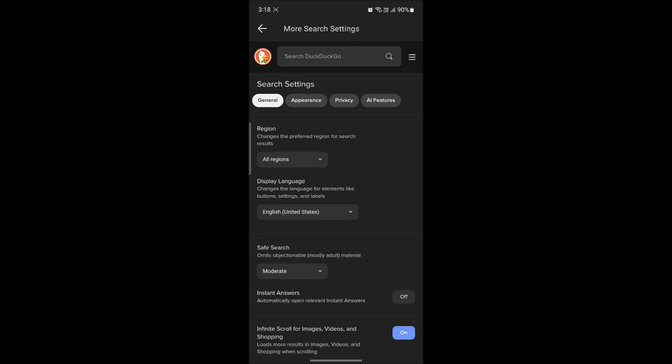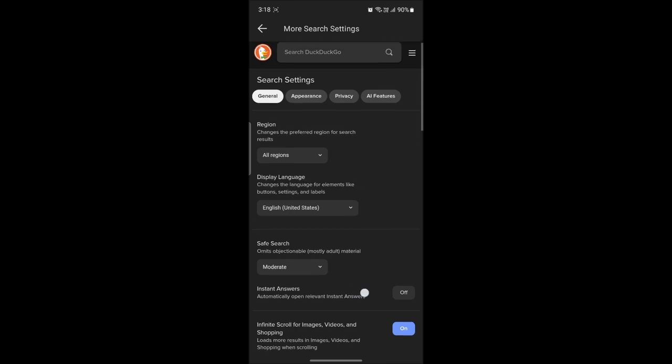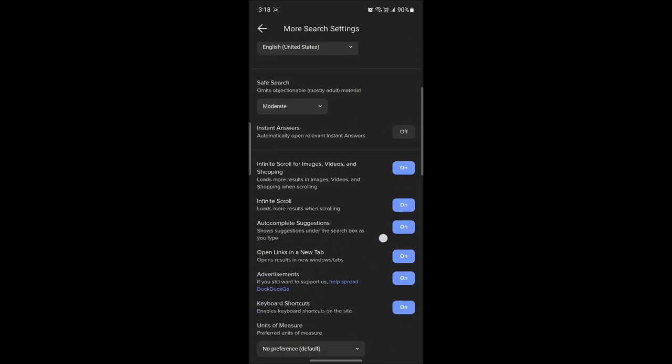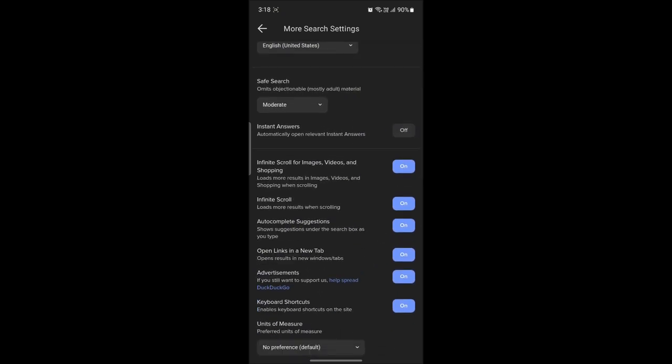After you go to more search settings, scroll under general and you can find the advertisements.